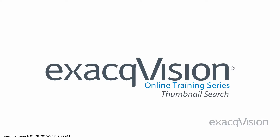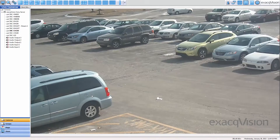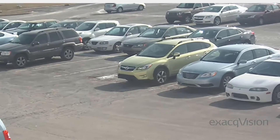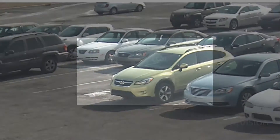The thumbnail search feature allows you to quickly and visually narrow in on large segments of important video. In this example, we'll search a parking lot to examine what time a vehicle arrives at an empty parking spot.